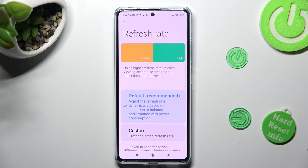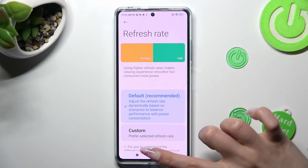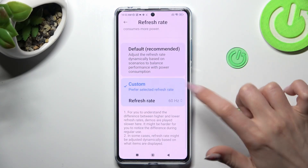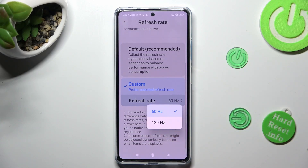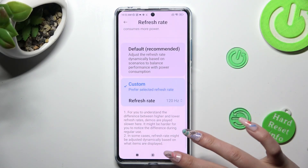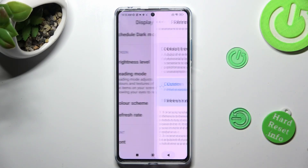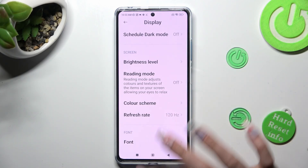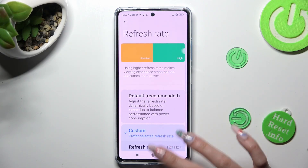Then tap on default, or select custom and tap on one of the available options. I will go with the highest one, so when I click on it and go back, I can see that the screen refresh rate has changed.